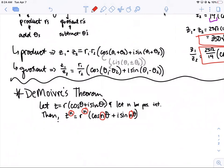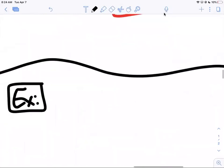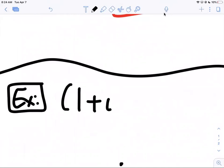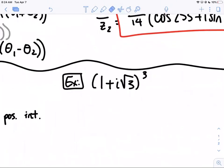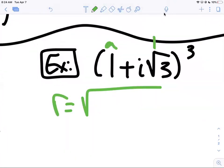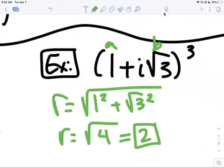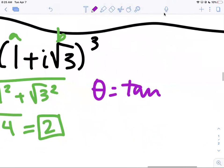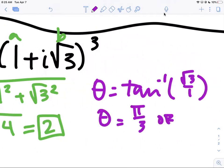Let's do an example: (1 + i√3)³. We first need to put this in trigonometric form by finding r and θ. r = √(1² + (√3)²) = √(1 + 3) = √4 = 2. For theta: θ = inverse tangent of √3/1 = π/3, or 60 degrees.